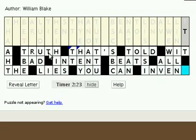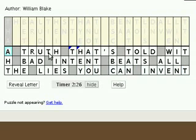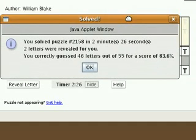When you have filled in all the letters in the puzzle correctly, a message will appear confirming that you have solved the puzzle.